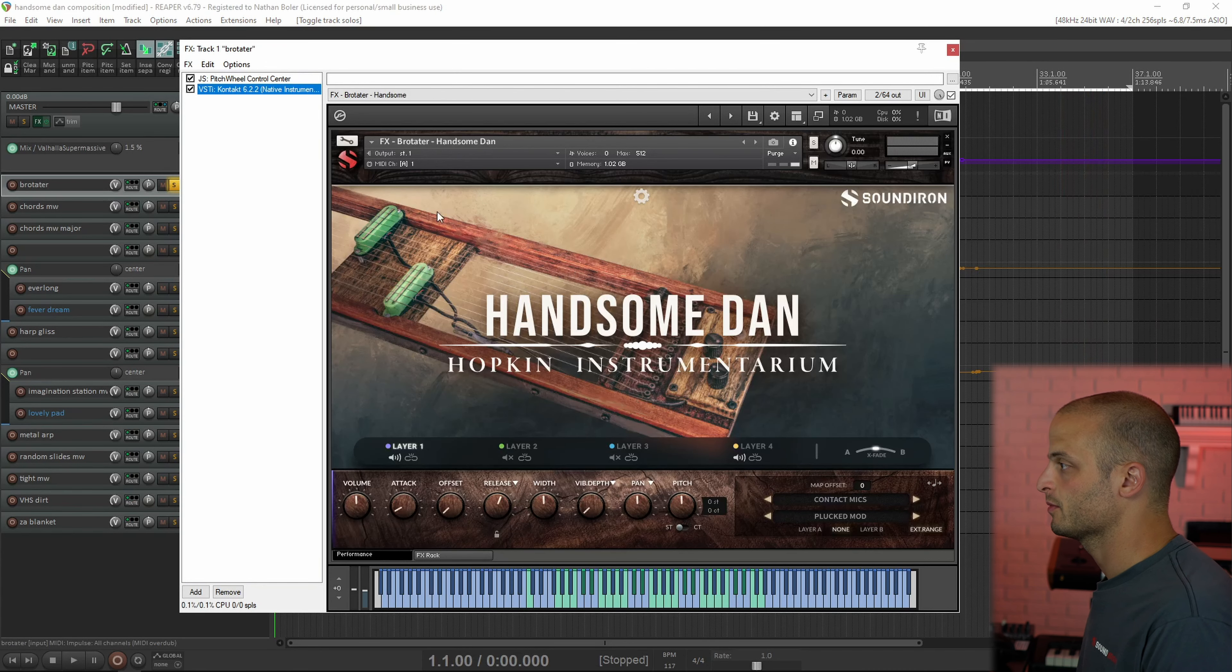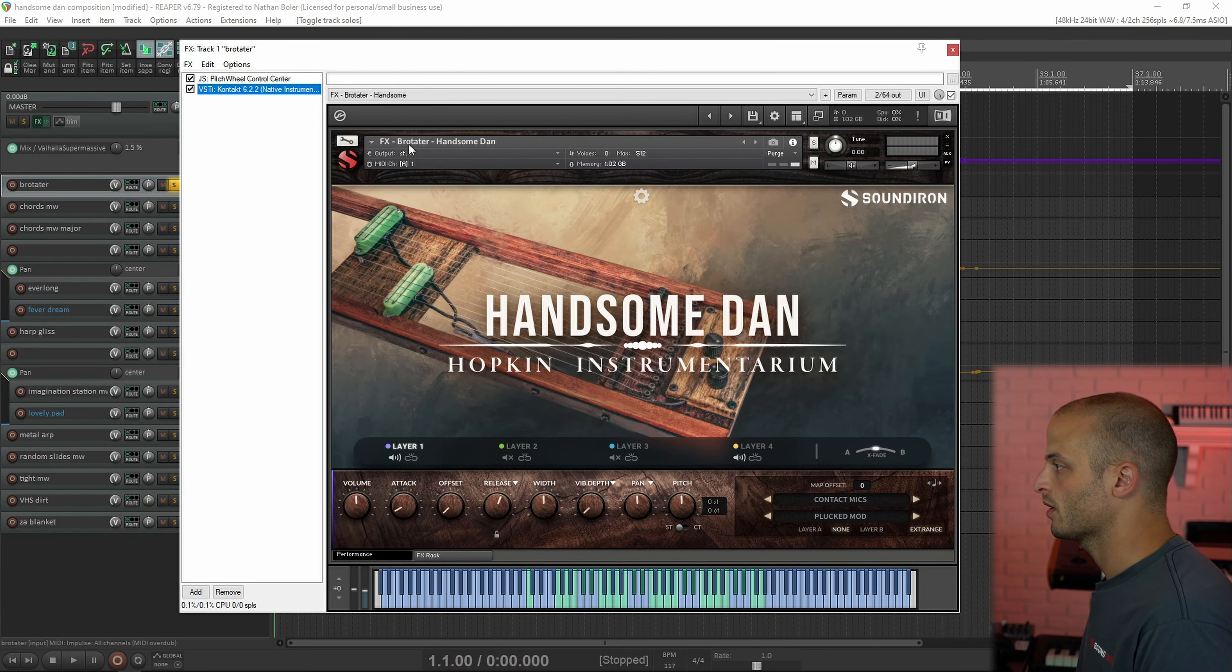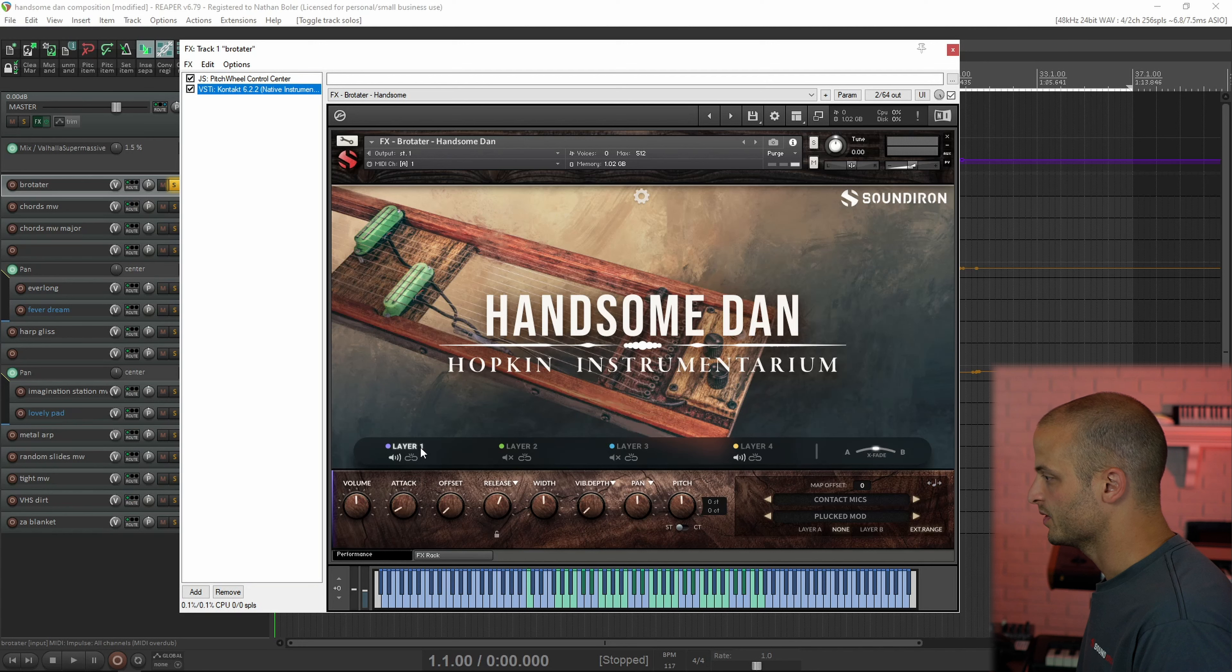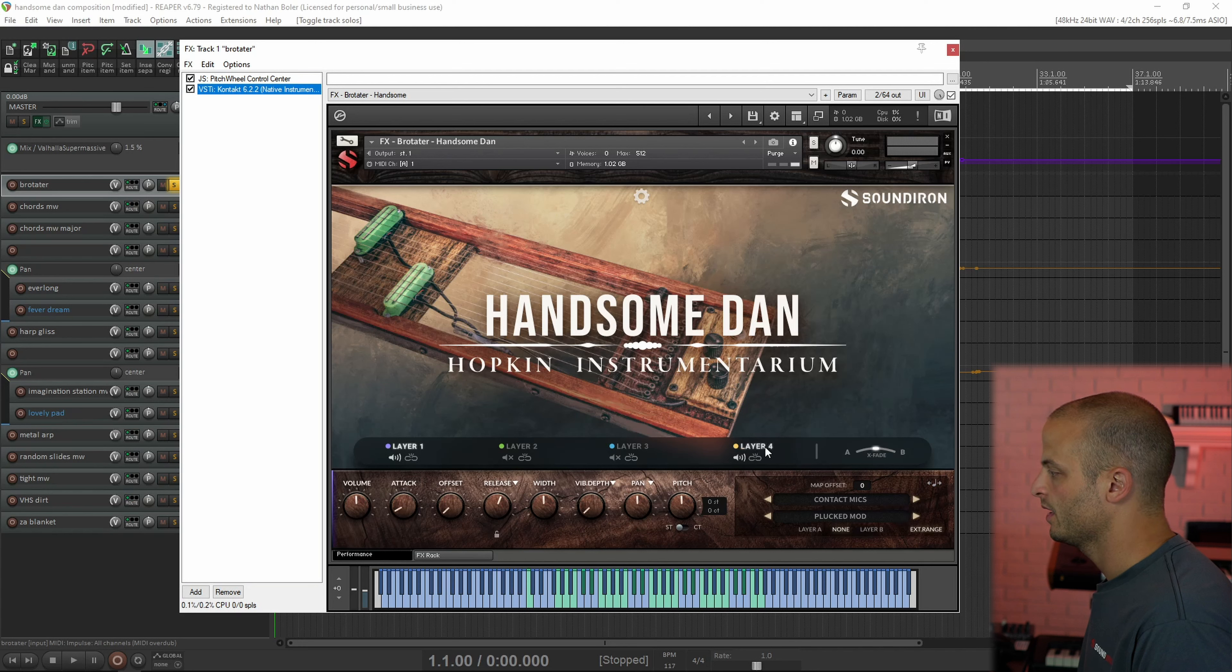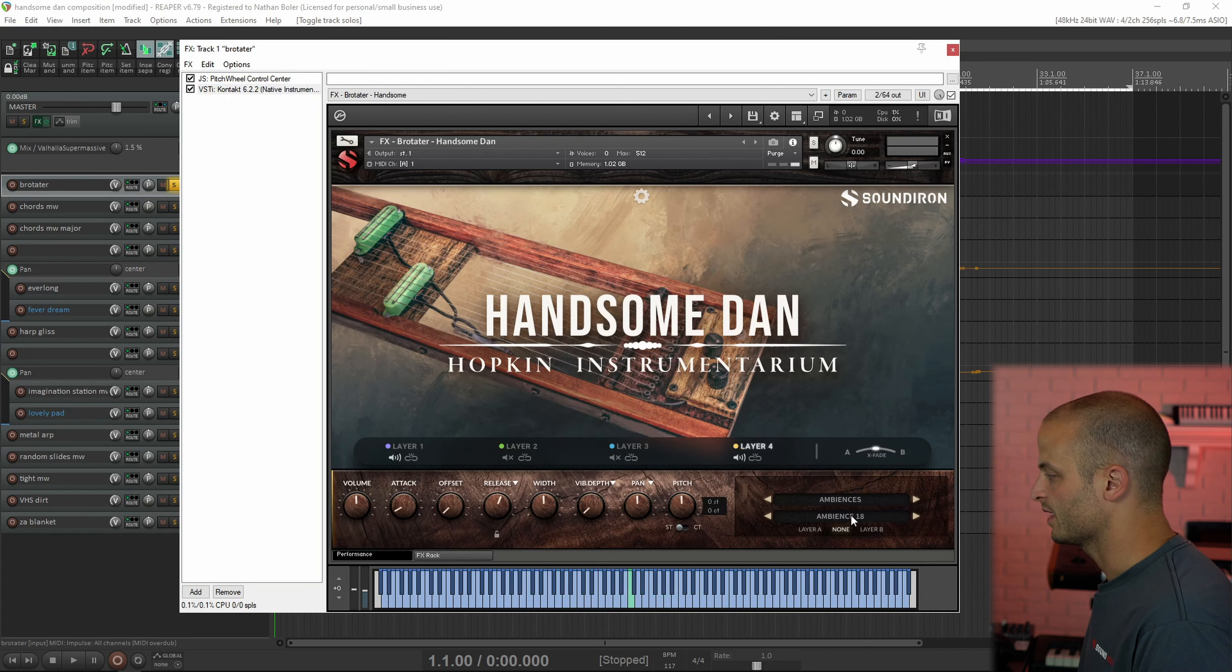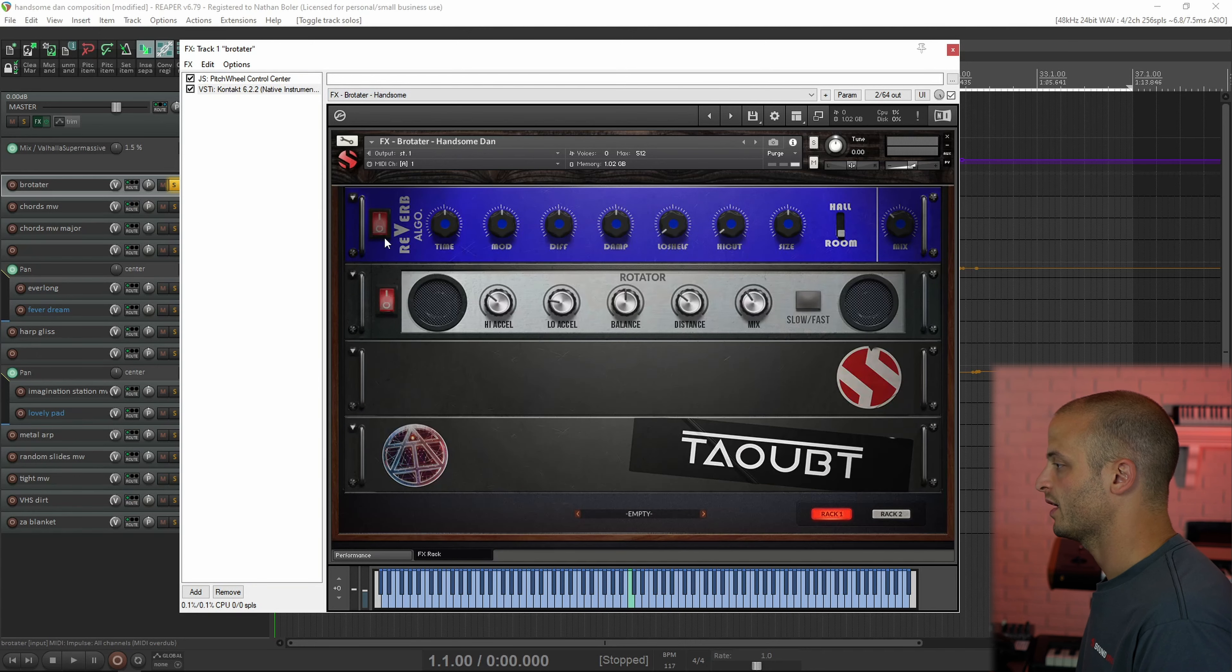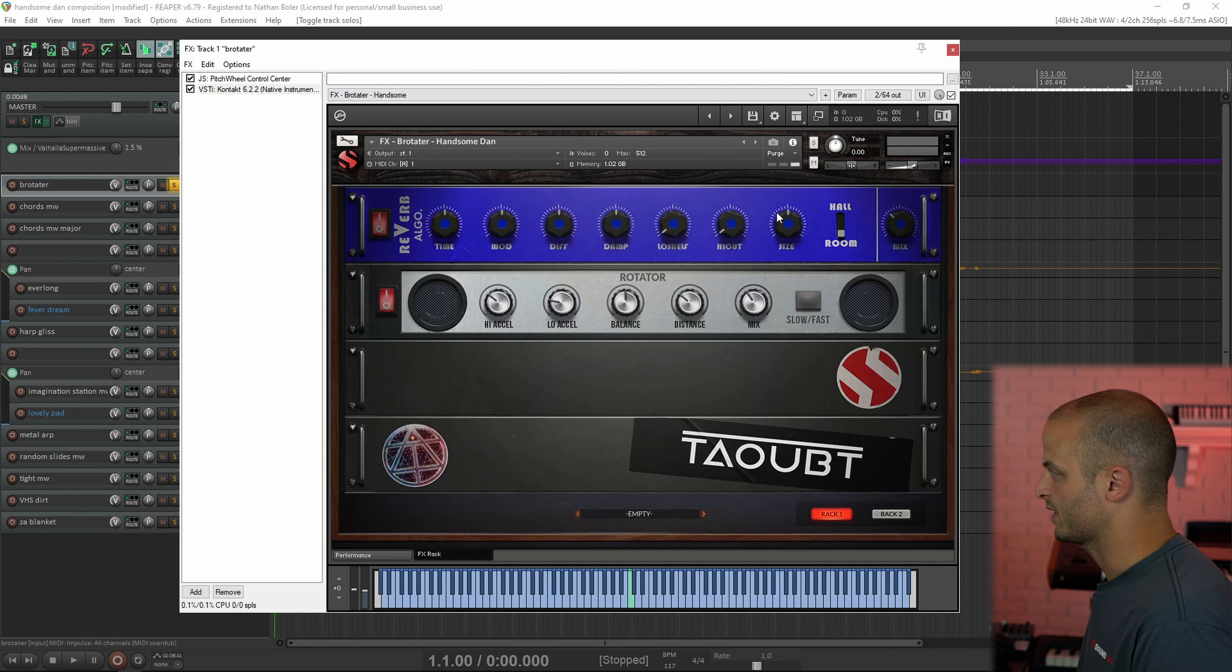So the first track is a custom effects preset called Brotator, and this one is using the contact mics. We've got the plucked mod and then the ambiences. This is ambience 18. We've also got the algorithmic reverb and the rotator in the effects rack.